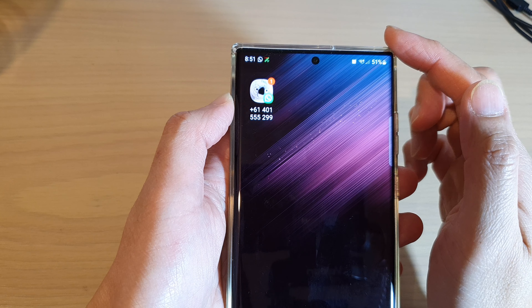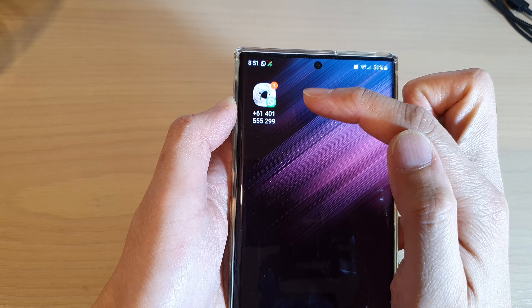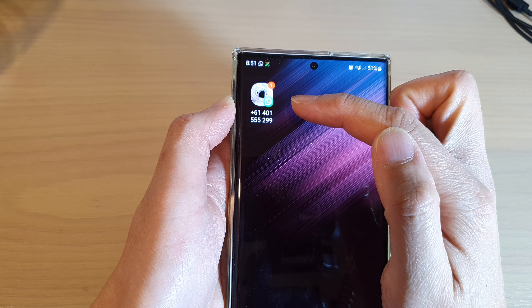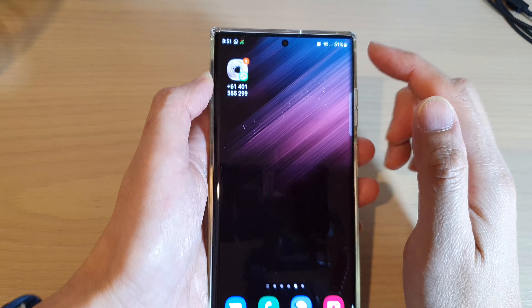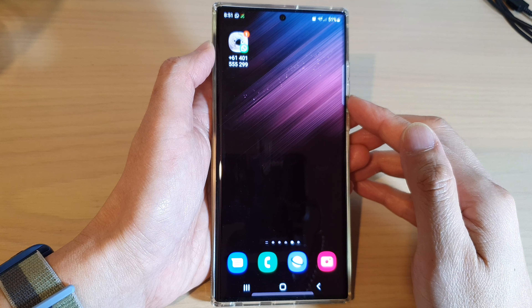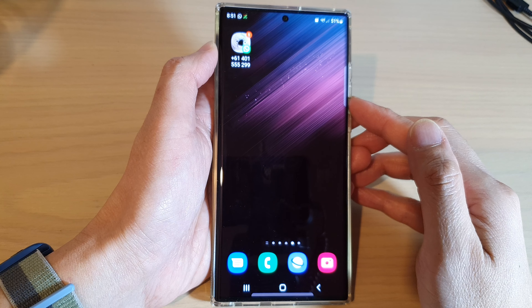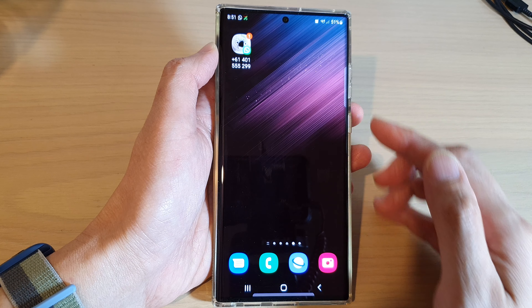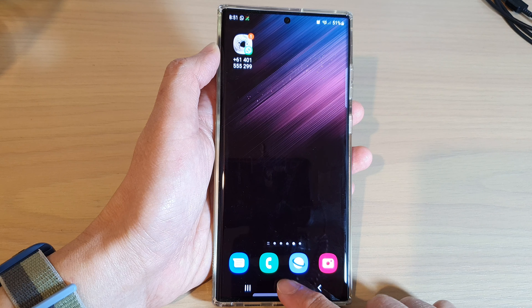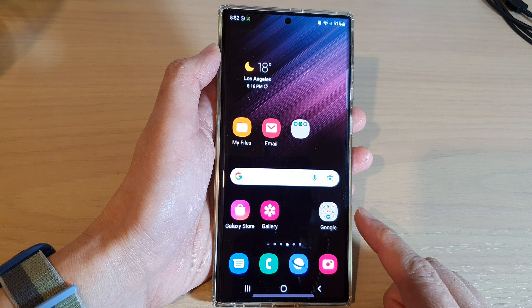Hey guys, in this video we're going to take a look at how you can add the WhatsApp contact to the home screen on the Samsung Galaxy S22 series. First, tap on the home button to go back to the home screen.